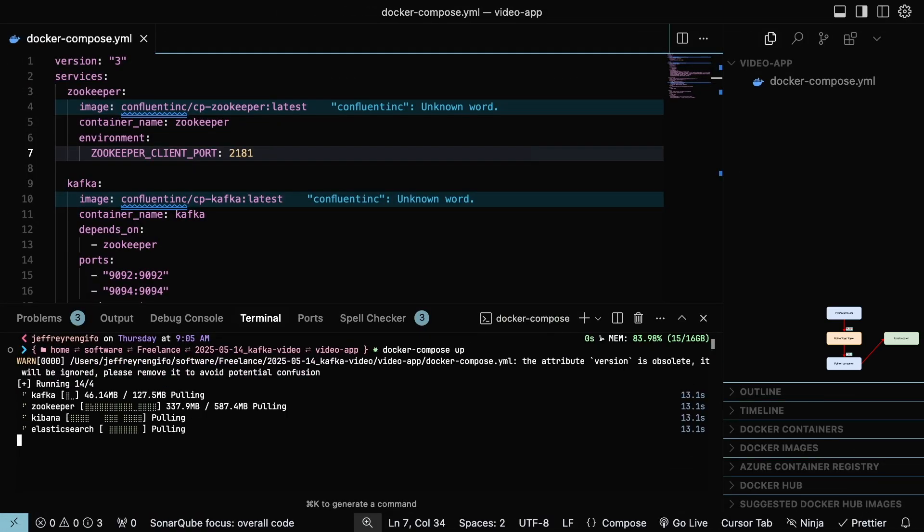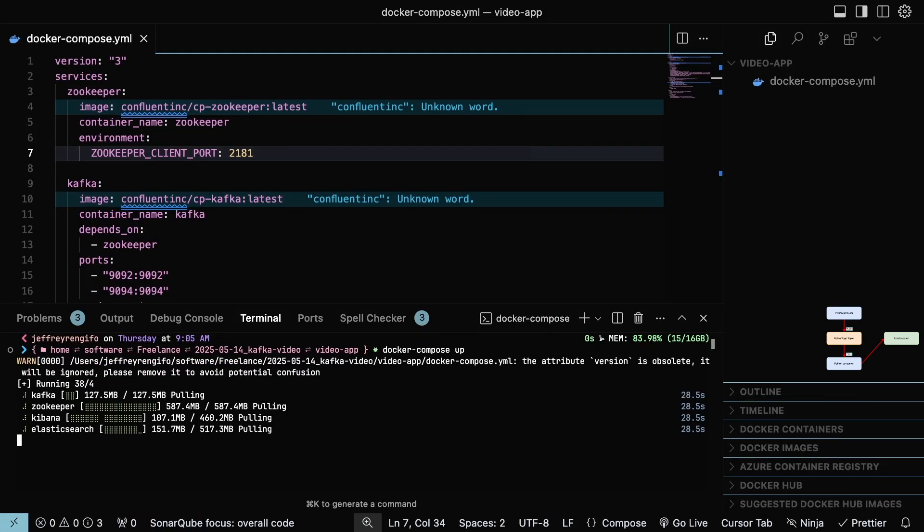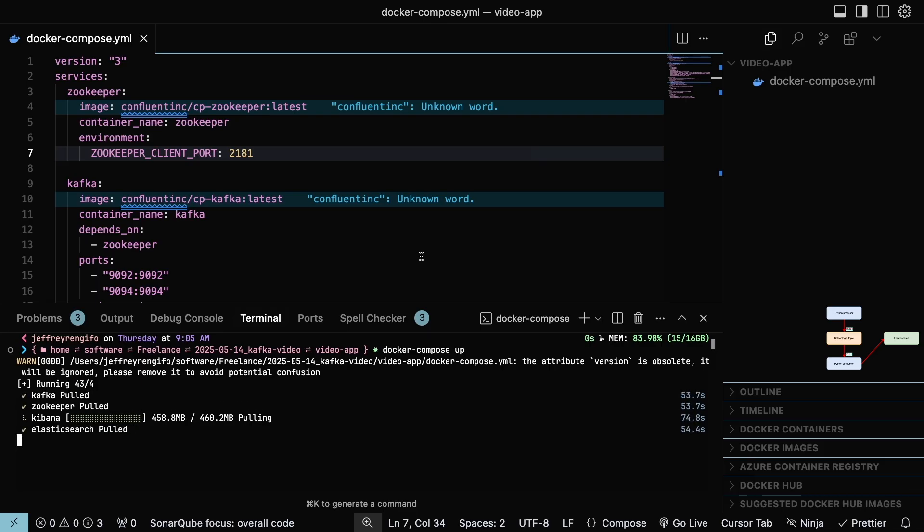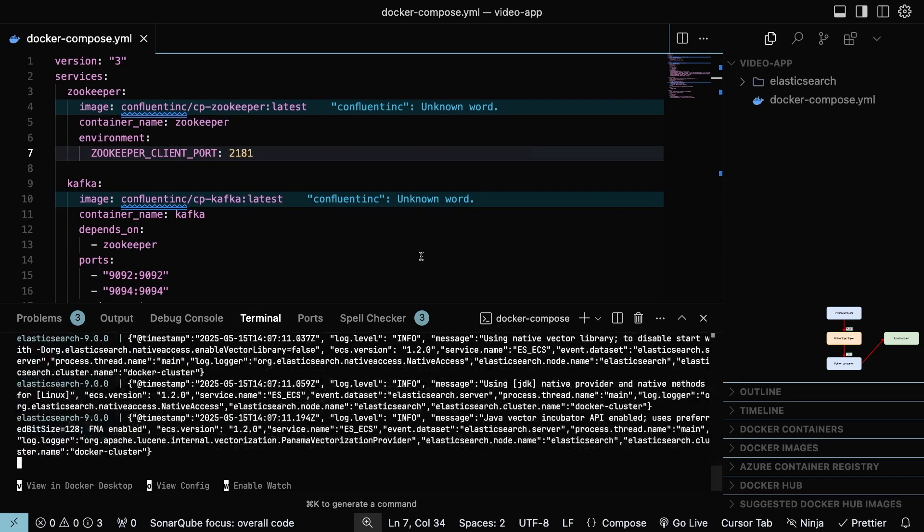Execute the command Docker Compose up in the directory of the file, and wait for the download and mounting of the containers to finish.